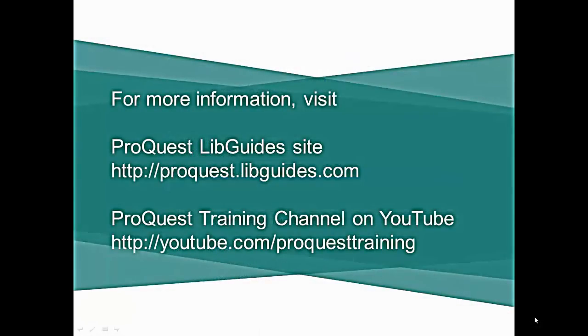For more information, visit the ProQuest LibGuides site at ProQuest.libguides.com or visit the ProQuest Training channel on YouTube at YouTube.com/ProQuestTraining.